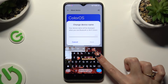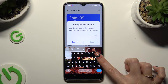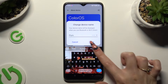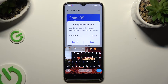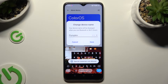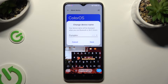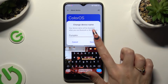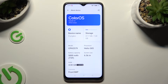In my case, Pumpkin. When you're done, to discard your new name select Cancel, and to save it tap on Save. As you can see, the name of my Oppo has changed.